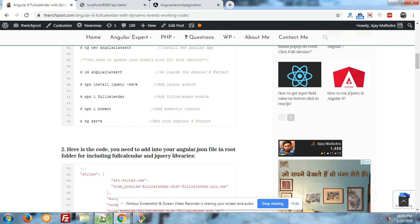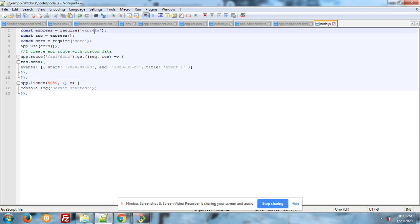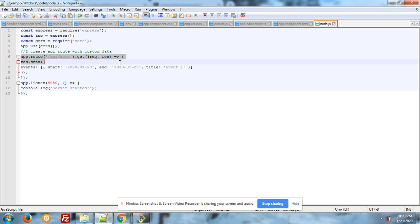Now come to the Node.js code. Here is my Node file code. I have installed Express.js and CORS module into my Node.